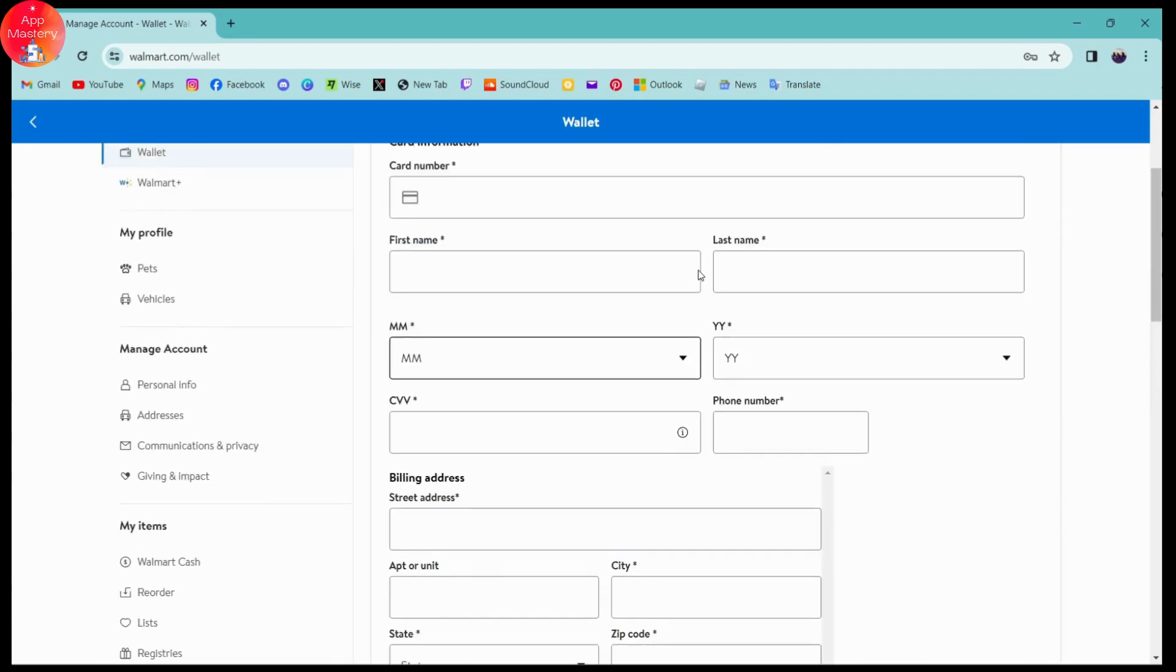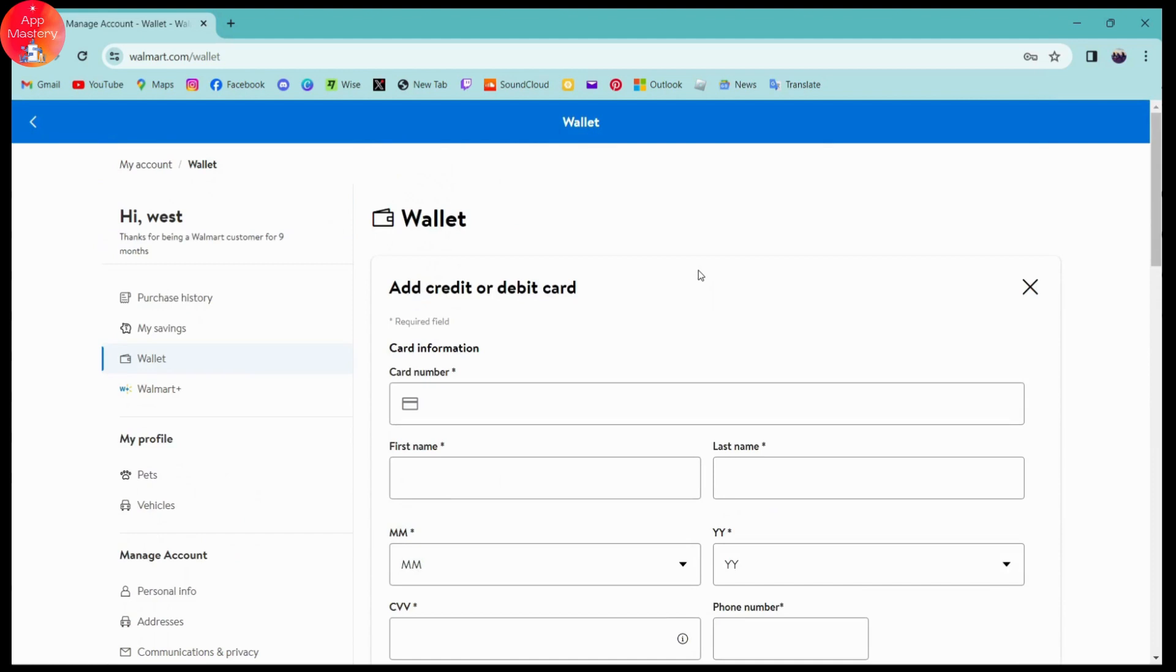That's how you delete your credit card from Walmart. If you have any questions, feel free to comment below. Thanks for watching.